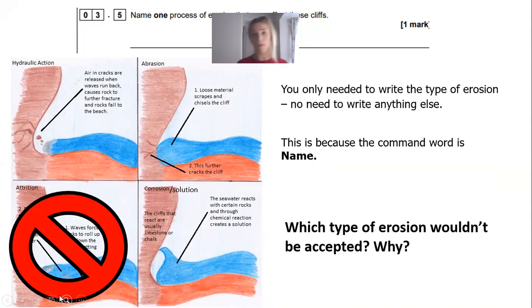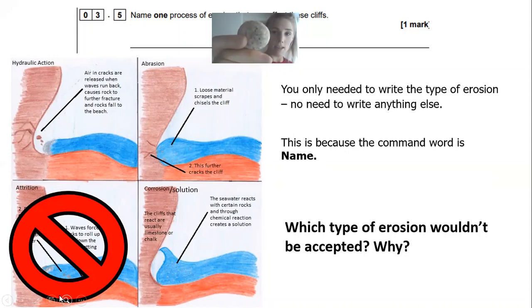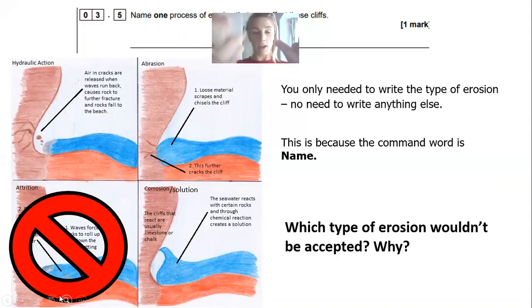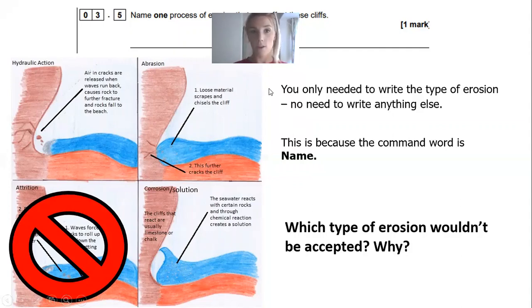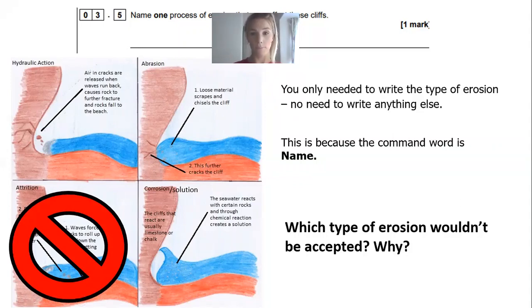This pebble is quite well rounded, telling us it has been entrained in the sea for quite some time, colliding with many other pebbles — that is attrition. For question 3.5, you only need to write the name of the process — hydraulic action, abrasion, or solution — and that would be enough for one mark. Thanks for watching, and if you want to watch videos about questions 3.6 and 3.7, please go to those. Thank you for listening.